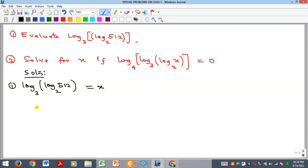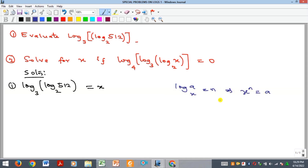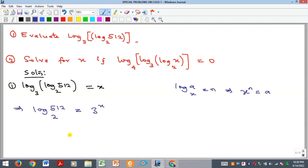However, I'd like to take this approach: by the definition of logarithm, if you have log base x of a equal to n, then x raised to the power of n equals a. Applying that here, log base two of 512 equals three raised to the power of x.